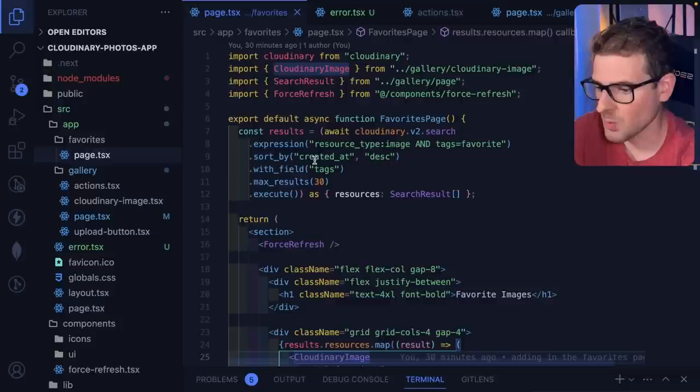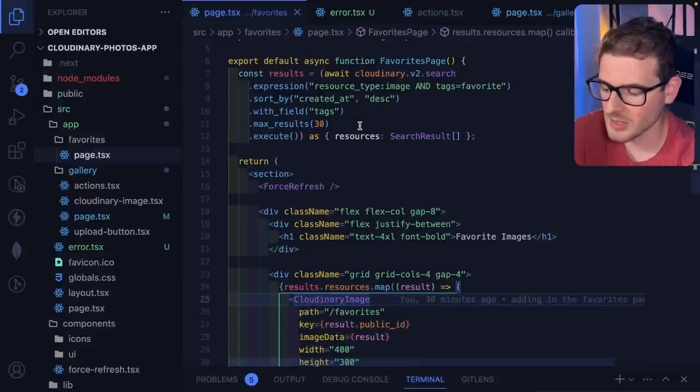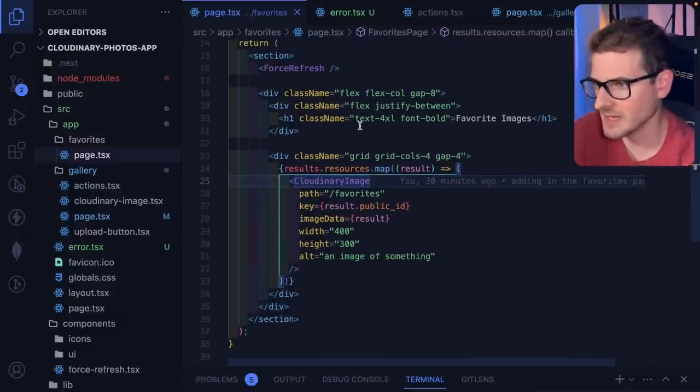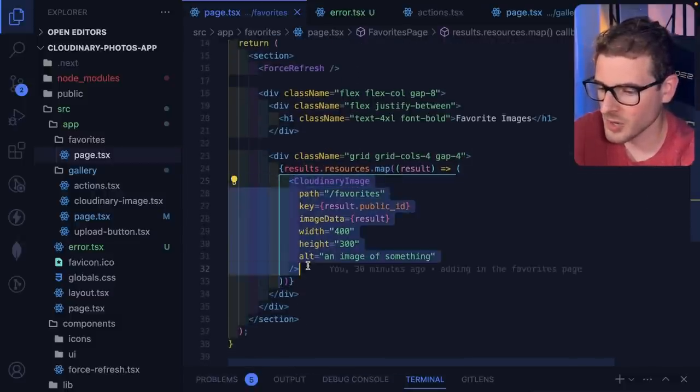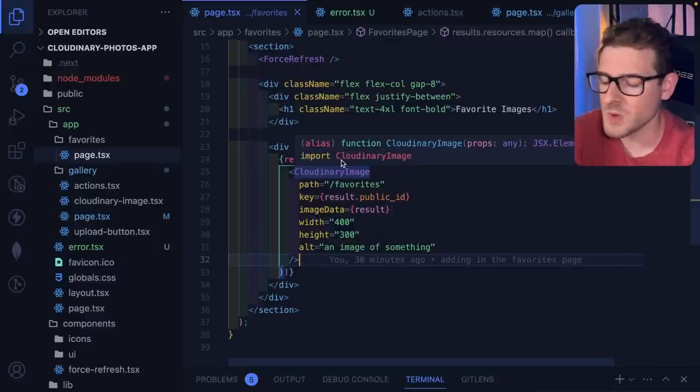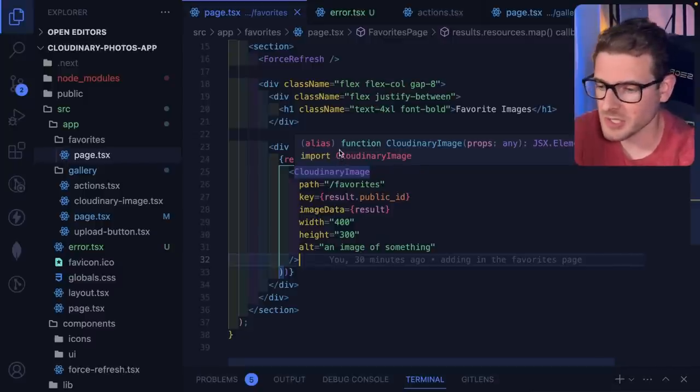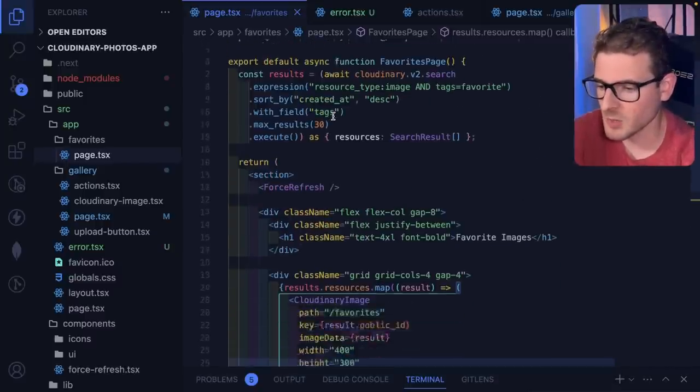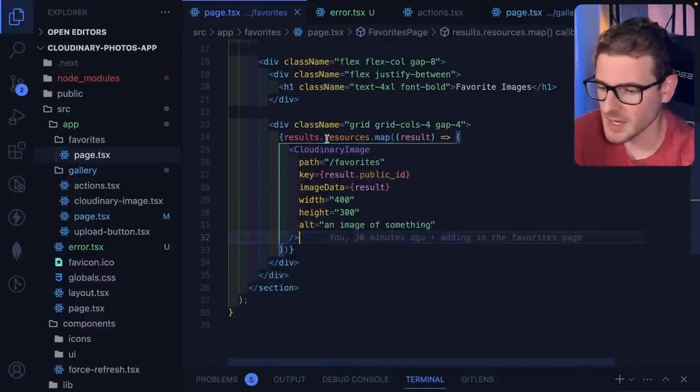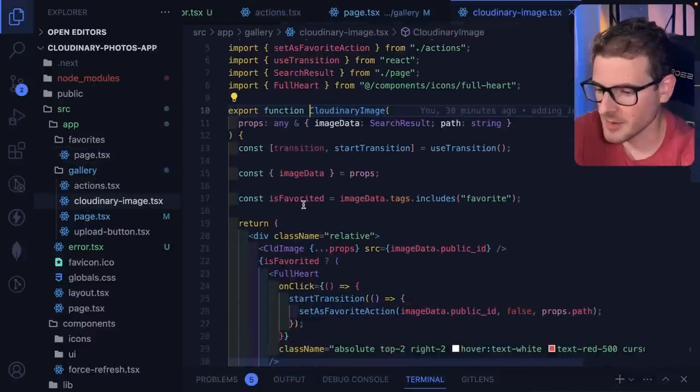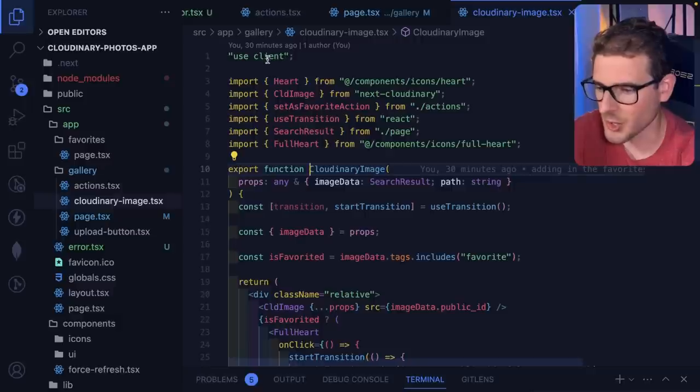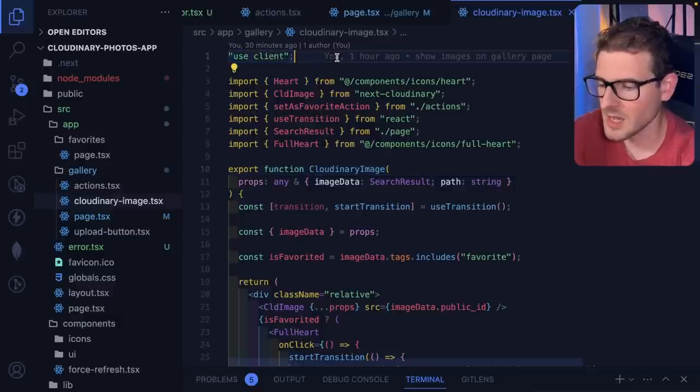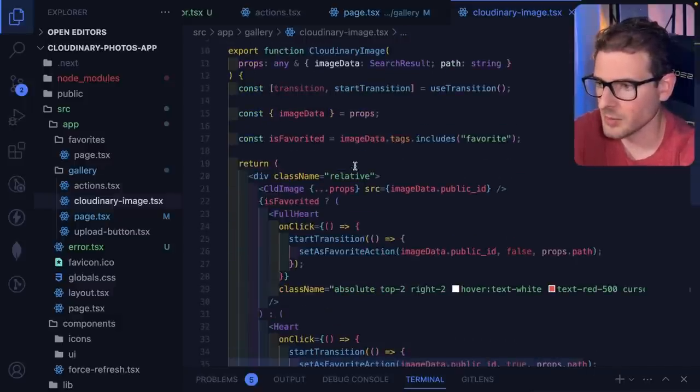Certain components will not work unless you have the use client directive at the top of the file. So an example is I pulled in a third-party library, and the library warns you that you can't use this in a React Server Component. You have to use it in a use client. So what you end up doing is you end up taking these third-party libraries, and you basically wrap them in your own use client component just so that stuff will not break.